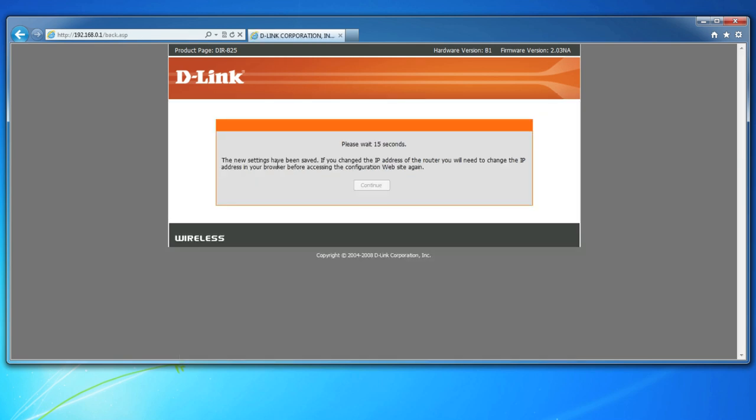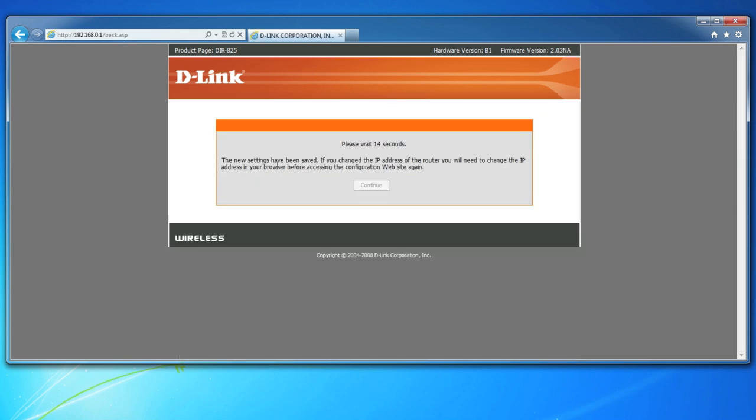Now that you've successfully forwarded the FTP port 21 to your ShareCenter NAS, we'll want to set up Dynamic DNS that will allow you to create a friendly hostname as opposed to an IP address that points to your home or office. Plus, Dynamic DNS will update your home's always-changing IP address because most of us don't have a static IP.